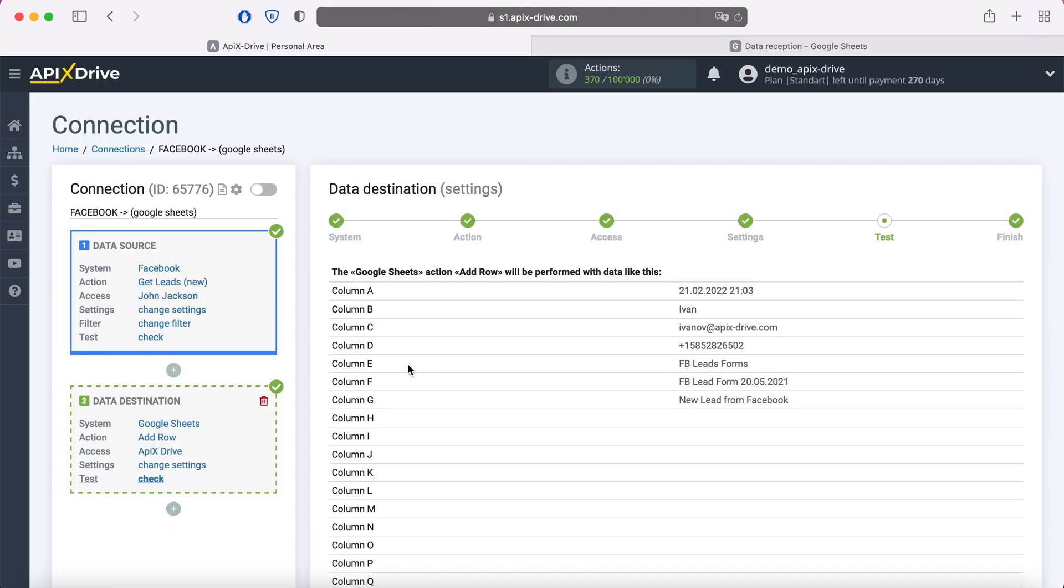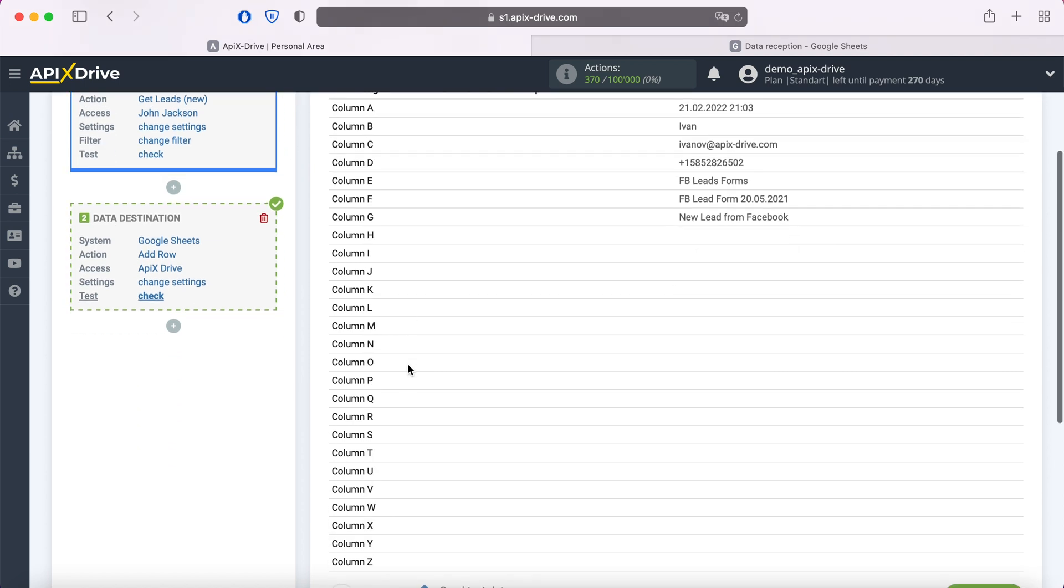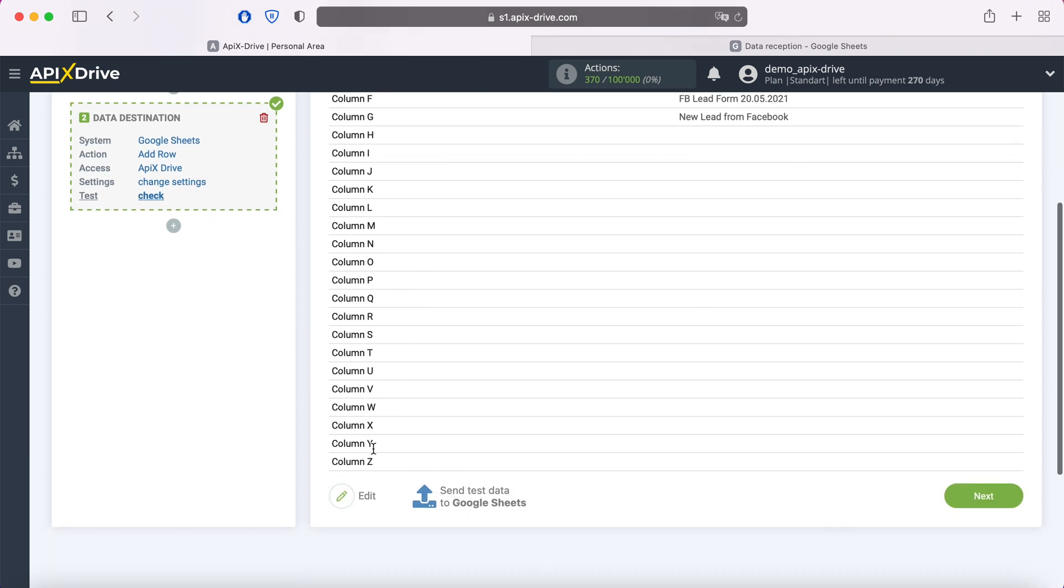At this point, you see an example of the data that will be sent to Google Sheets as a new line for each new lead from Facebook. If something does not suit you, click edit and go back a step.